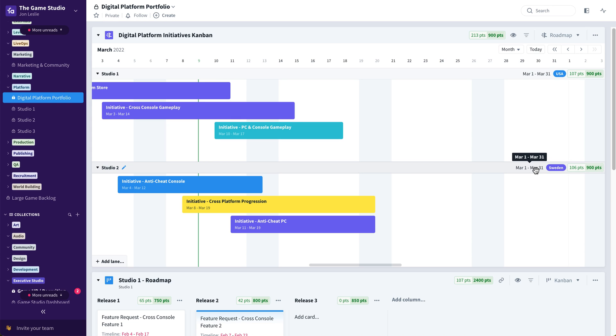Now also newly released is the ability to see additional data, including custom fields in the timeline view. This is especially useful if the main consumption of data for a particular portfolio team or program team is through a roadmap or timeline view like this one.